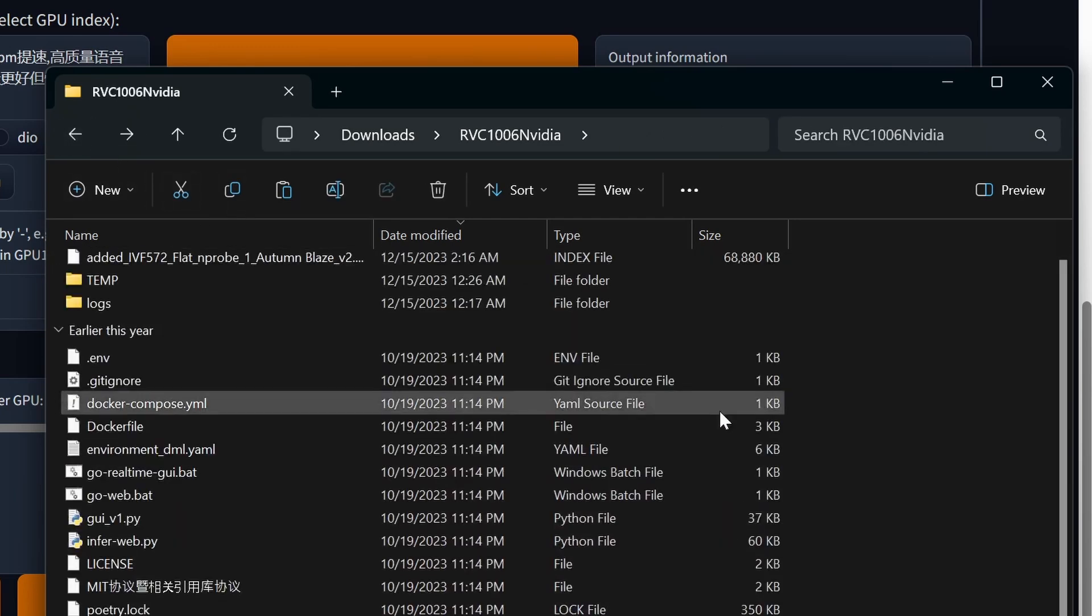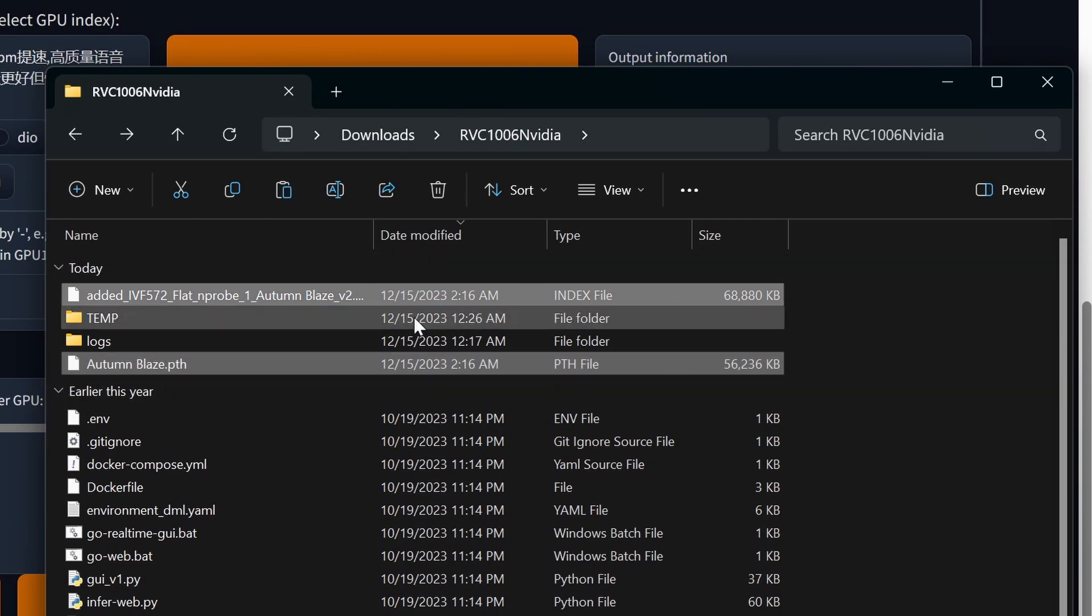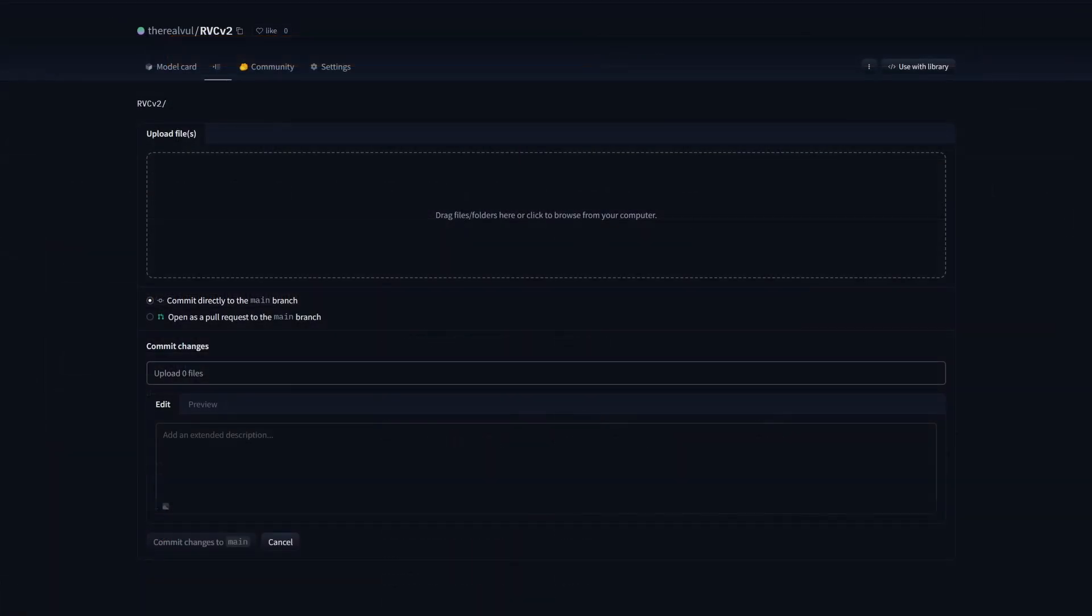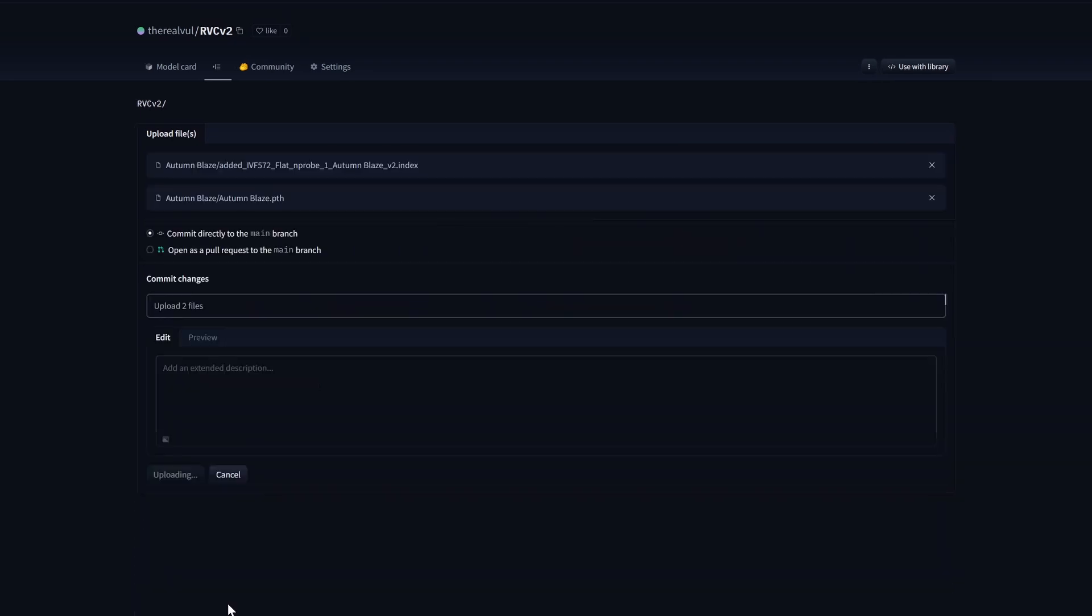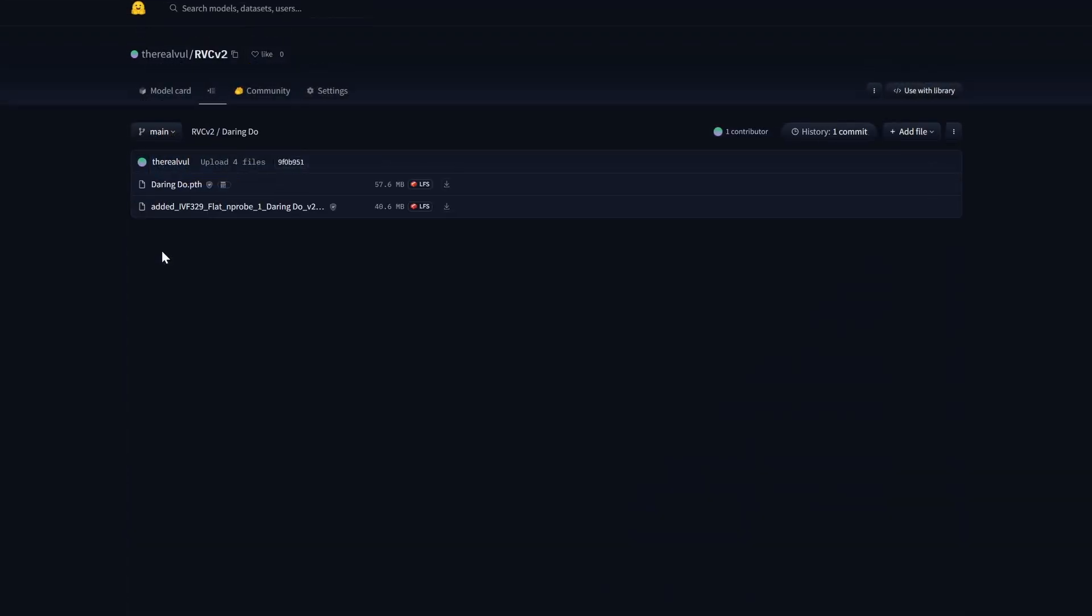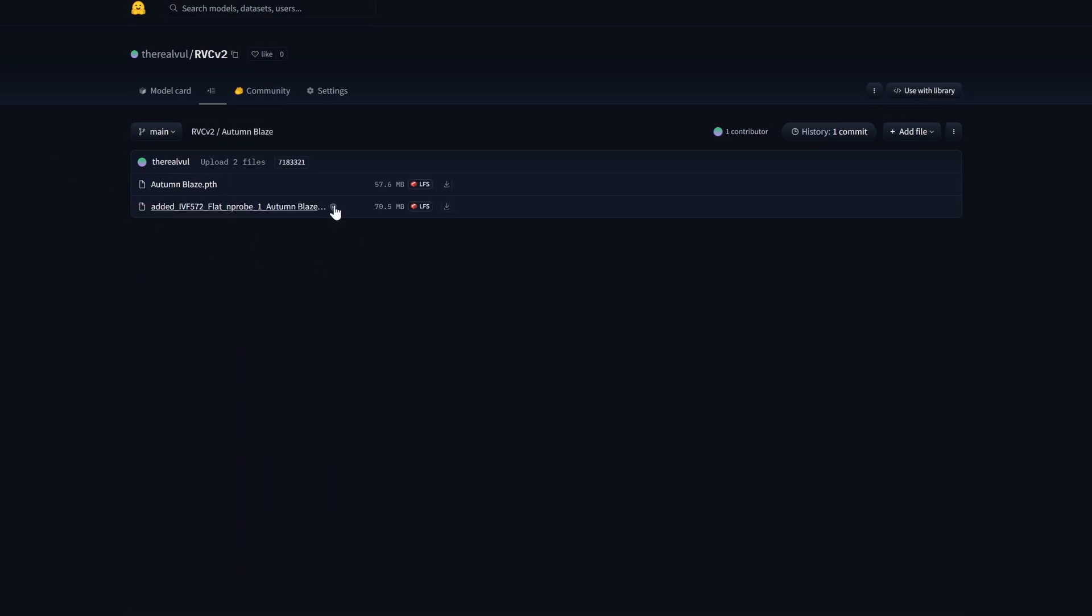Once you have those two files, you can, for example, put them together into a folder and upload them to Hugging Face, which is where my models are hosted. And if you go to my repository for RVC models, you can see I have a folder for each character, and then inside each folder, I have the final model weight and the index file. So that's it. That's how you train and distribute an RVC model.